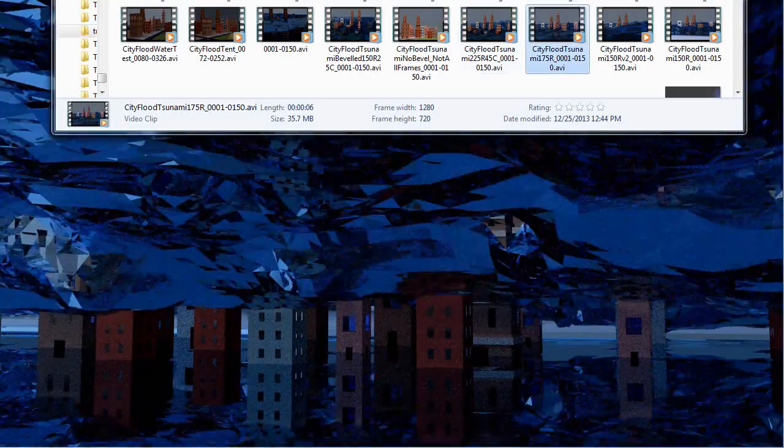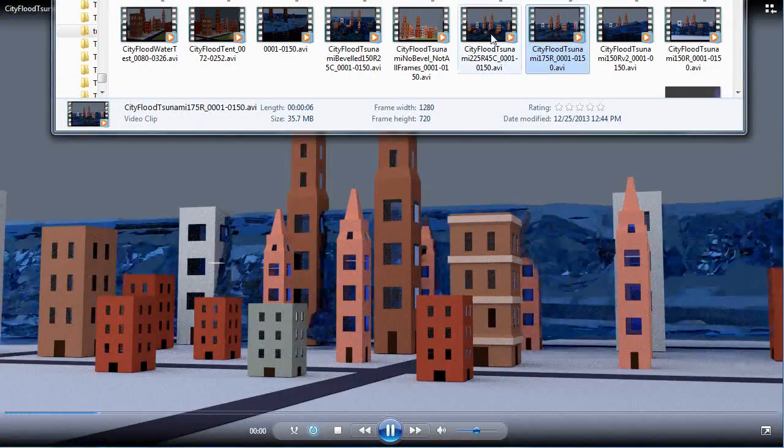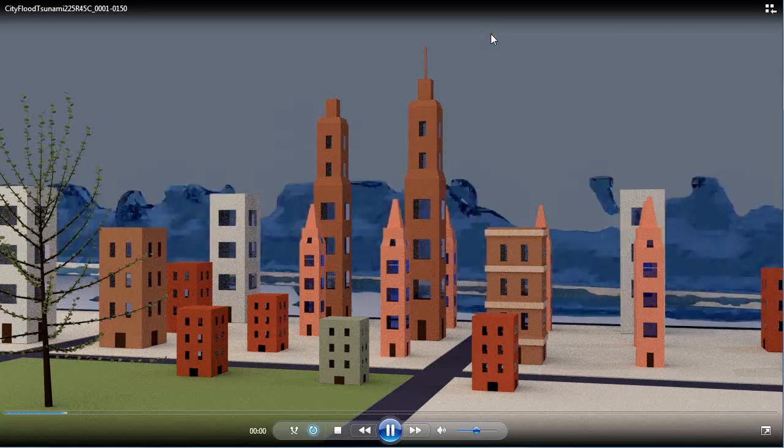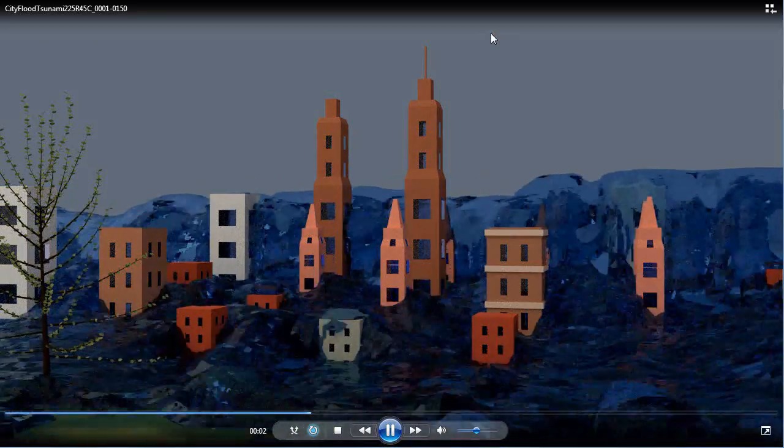Let's see what the other renders are. Looking at this one here...